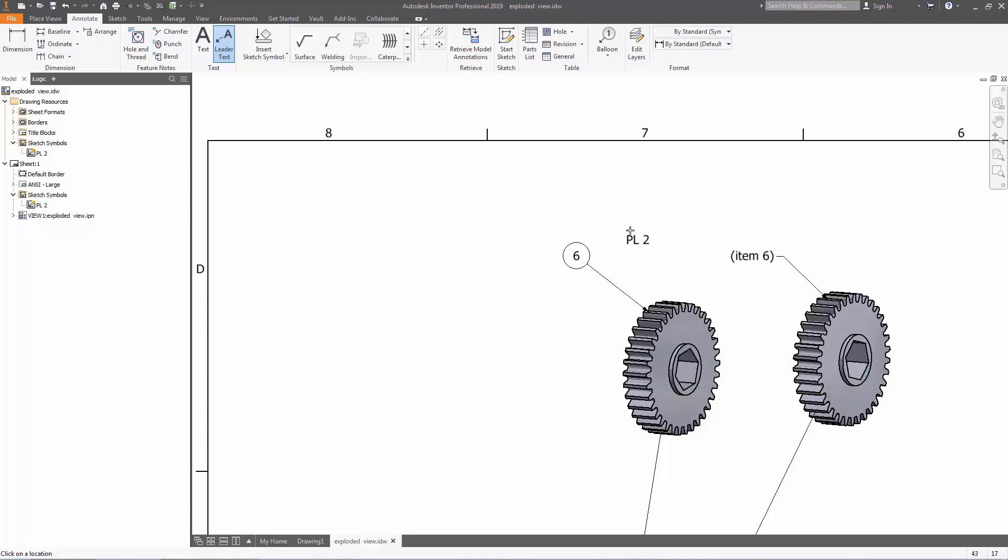And there you go. You have balloon 6, and it signifies that it's in two places, and item 6, which references back to balloon part 6. Hopefully this helps out for you guys. Thanks.